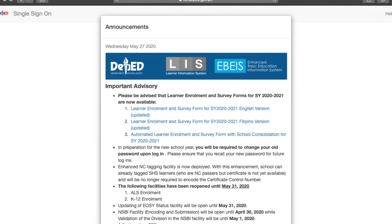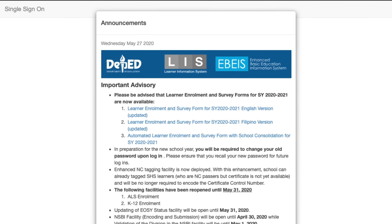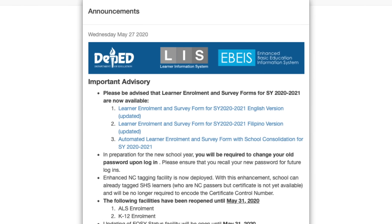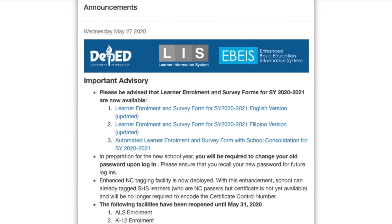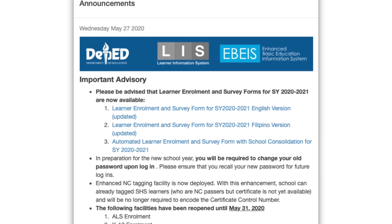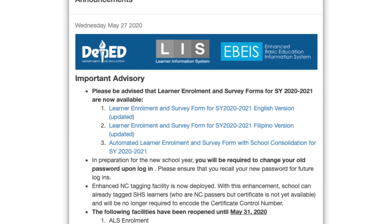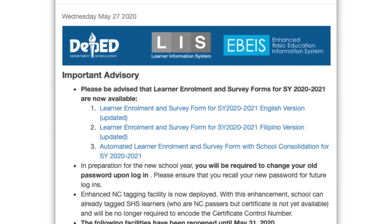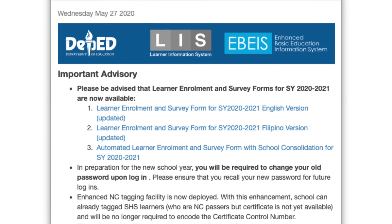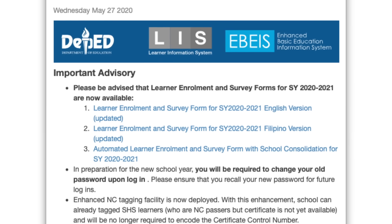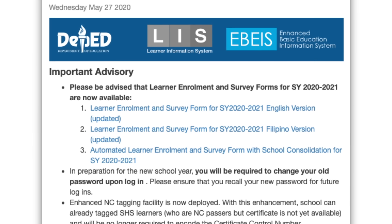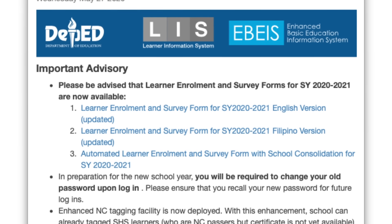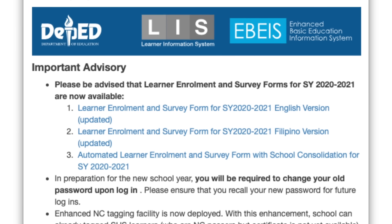The template should be exclusively downloaded from the Learner's Information System (LIS) website and DepEd official pages. Download links coming from sources like DepEd Tambayan is a gross violation of RA-8293, otherwise known as the Intellectual Property Code of the Philippines.